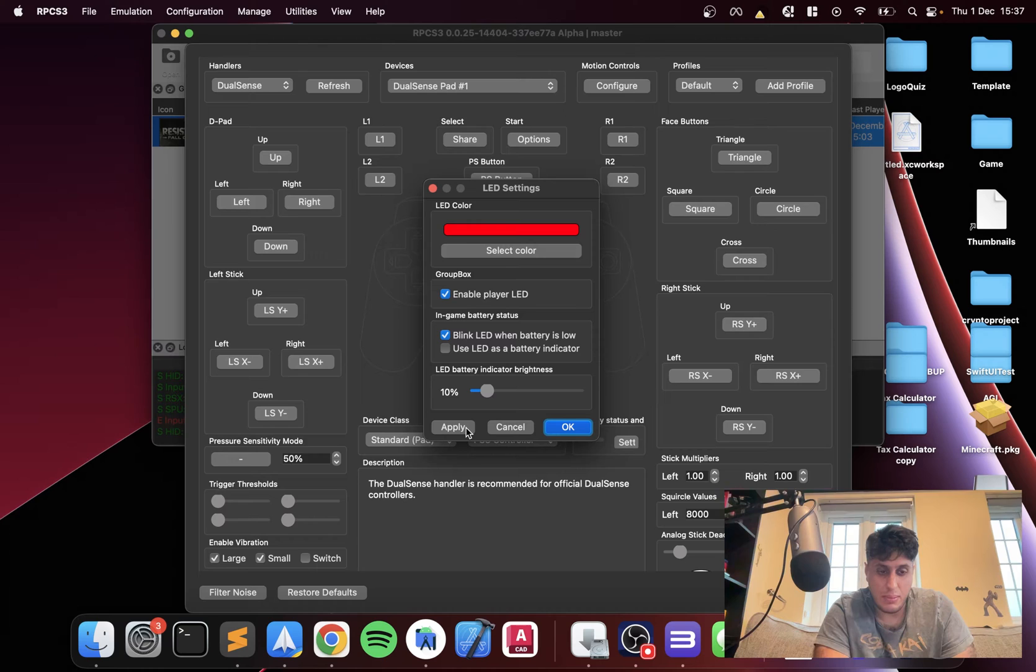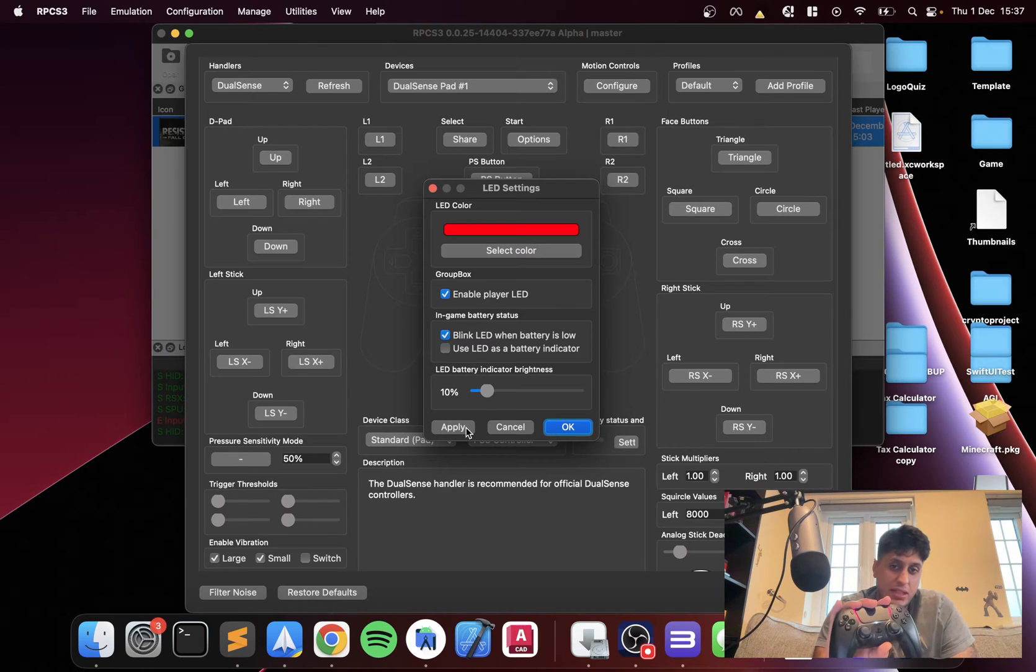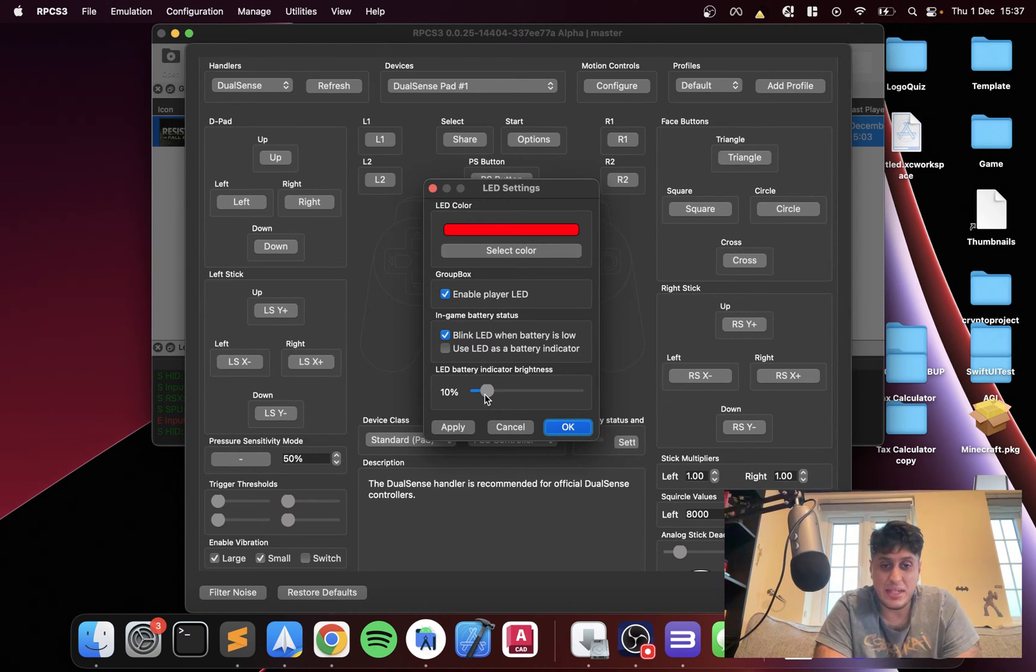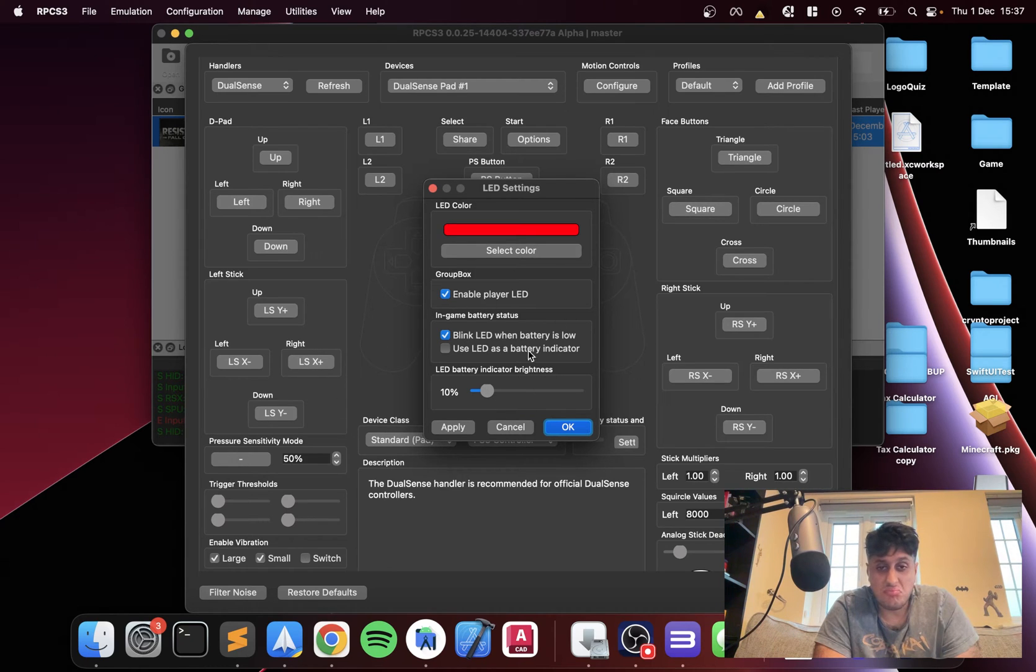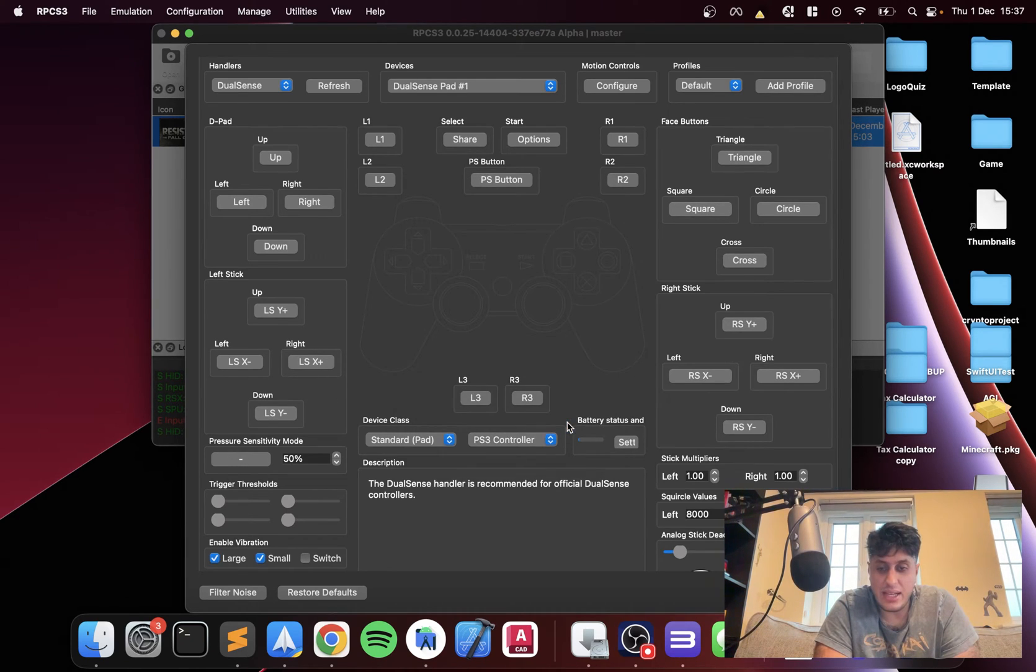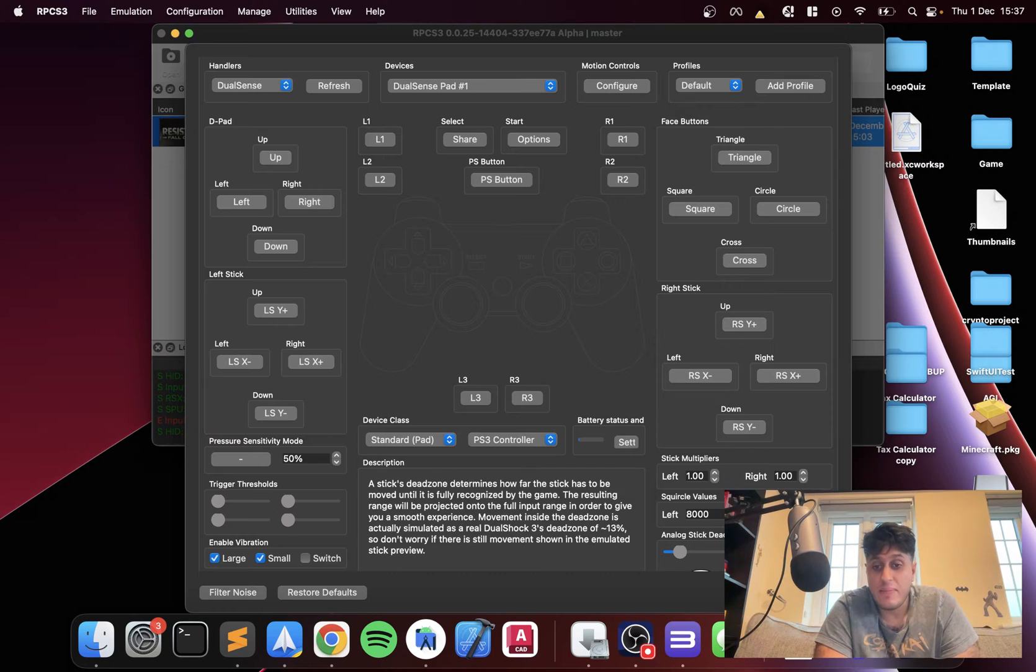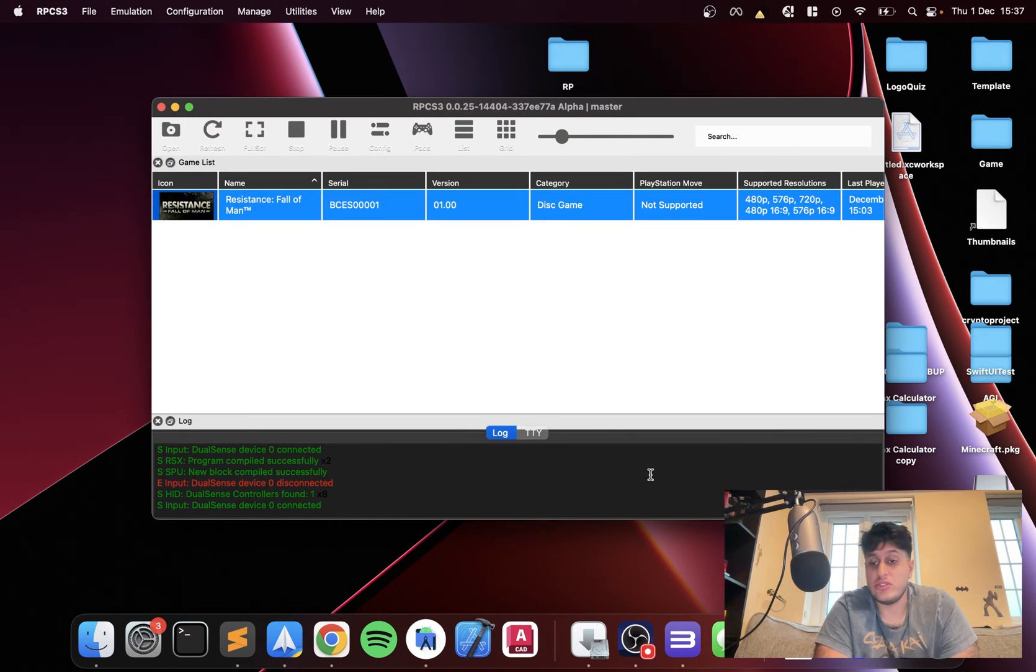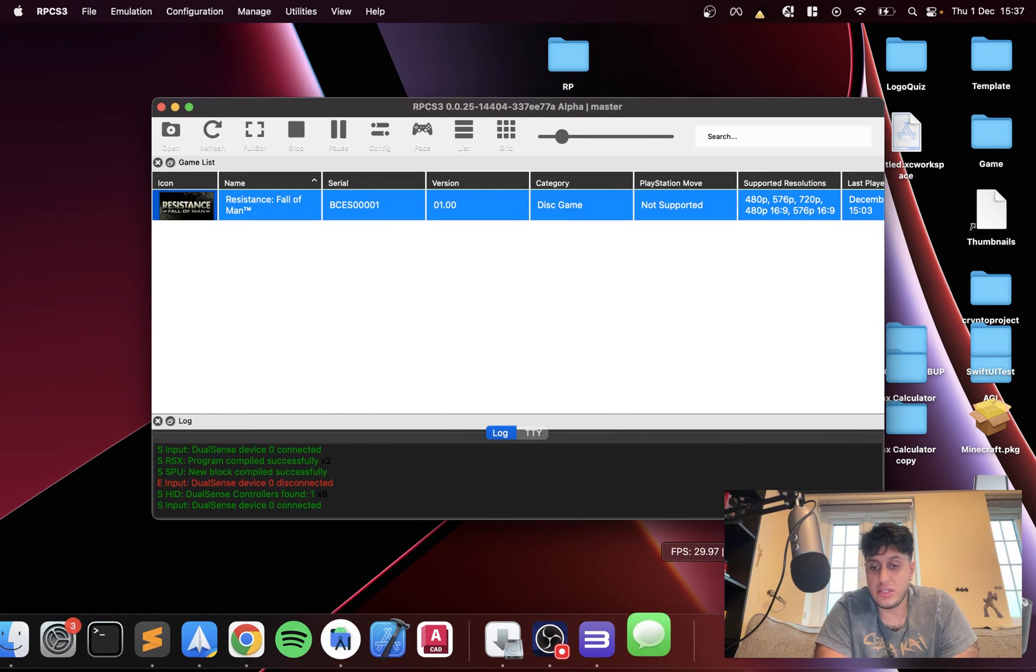You can change the LED color if you wanted to. So if I was to change it to red, click Apply, it's now red. And that's it. I mean, you can change a few settings here if you want to, but I'll just leave it as default. So now, click Save.